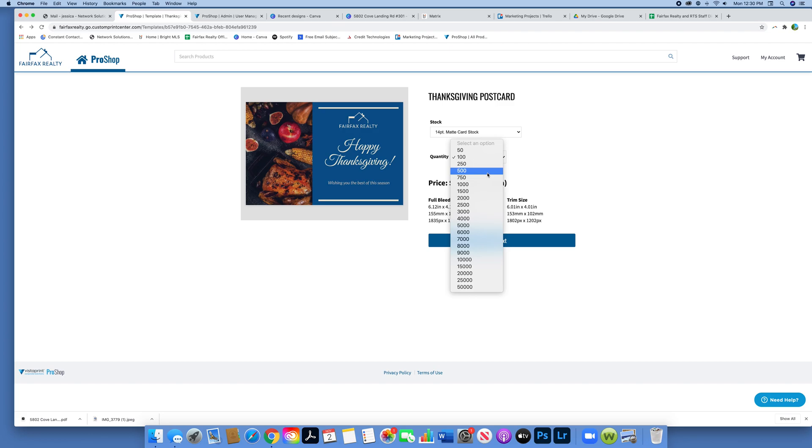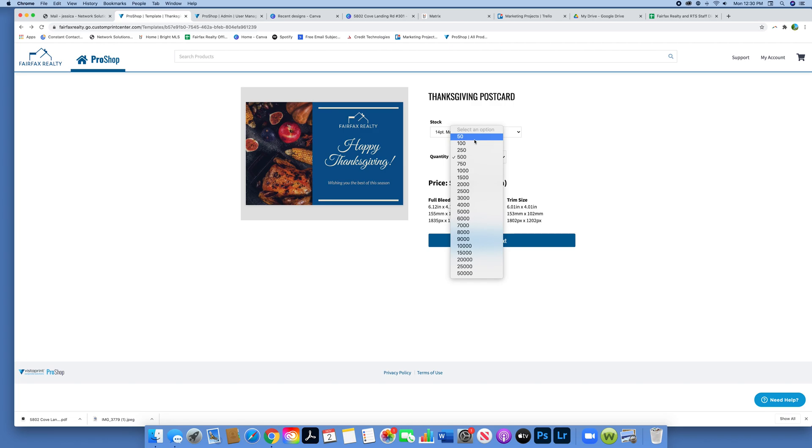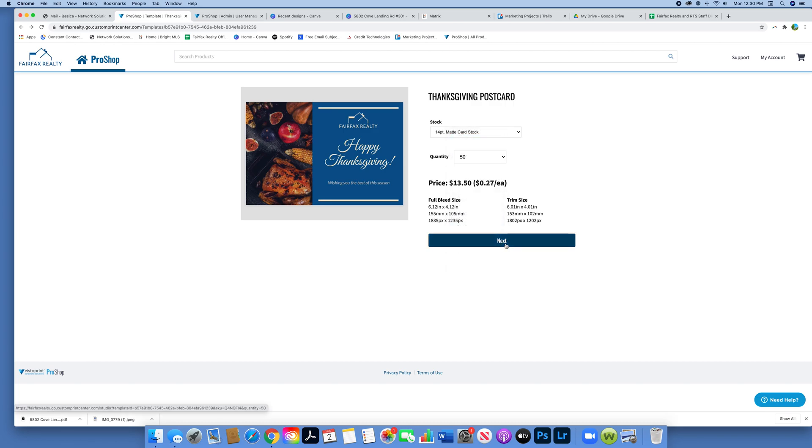Obviously, the more you buy, the cheaper each postcard is. As you can see, I'm going through the prices and showing you that the price for each individual one decreases as you order more.